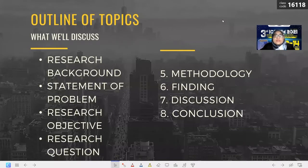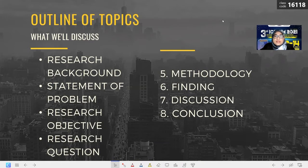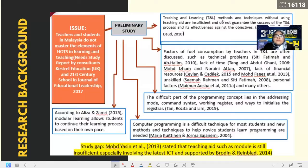Our slide contains topics which start from research background, statement of problem, research objective and question, methodology, finding, discussion and conclusion.